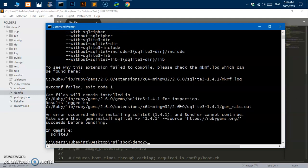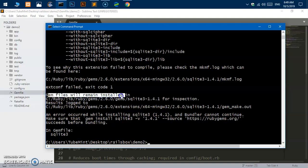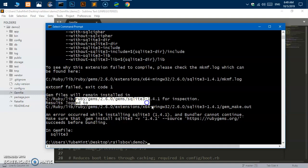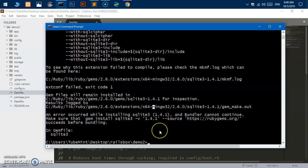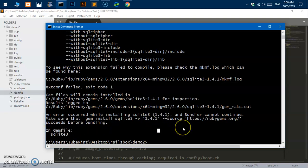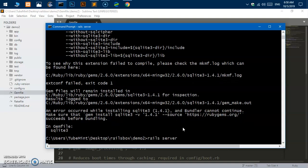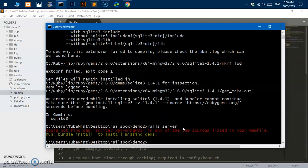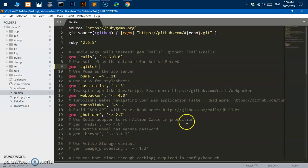Now this is going to fetch the SQLite3 with native extension. Let's go ahead and run the server, so rails server.